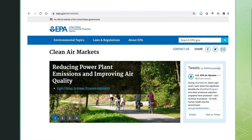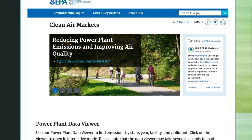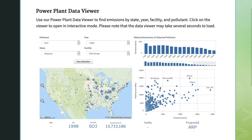The EPA's Clean Air Markets Division, or CAMD, runs programs that regulate air pollution from power plants to address associated environmental problems, and the division makes data available to researchers and the public. You can visit epa.gov to investigate power plant emissions around the country through their interactive data viewer, but that might not give a complete picture.